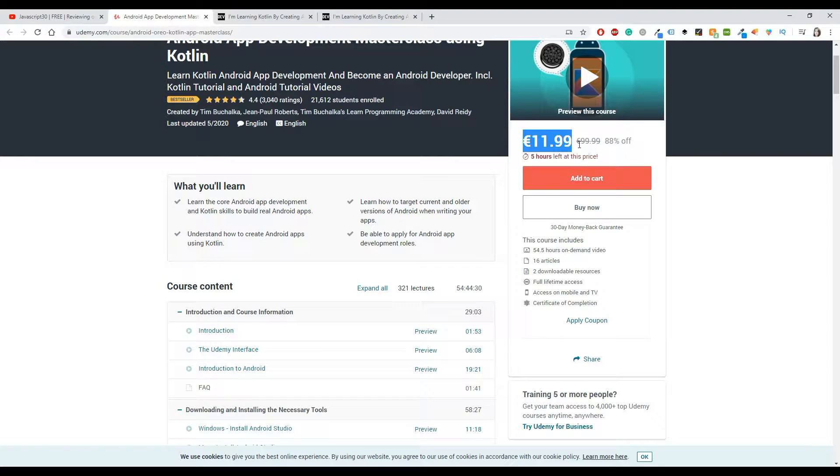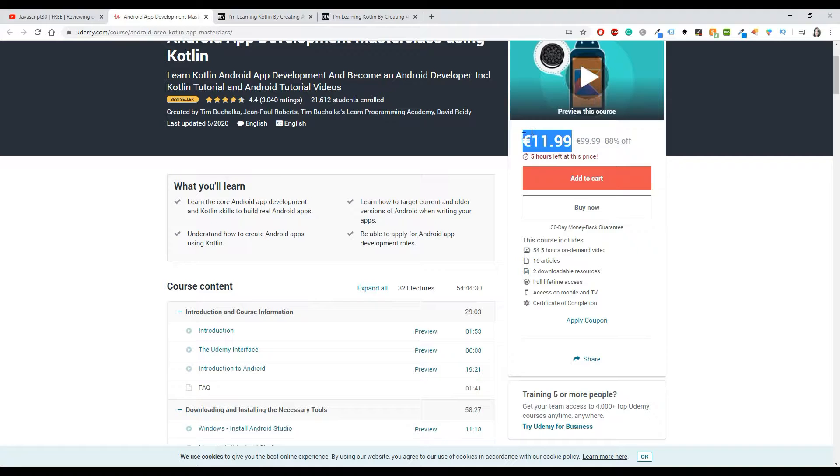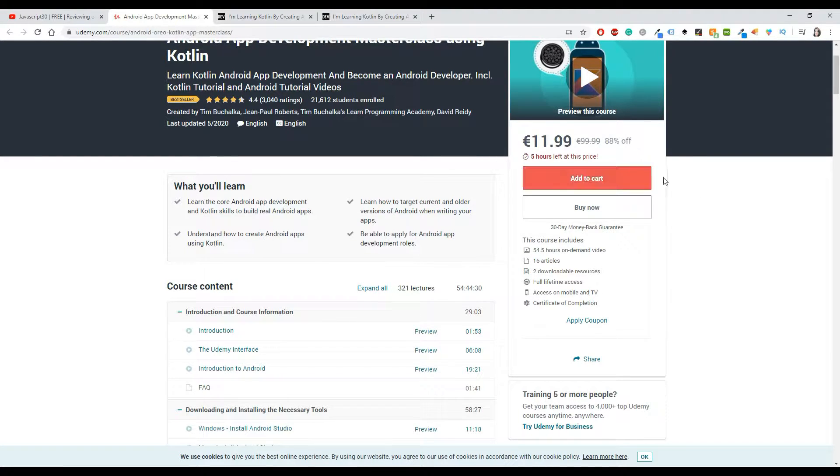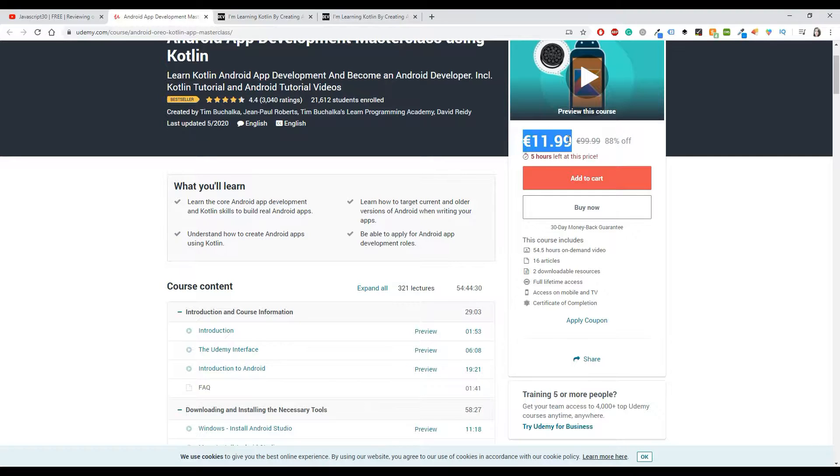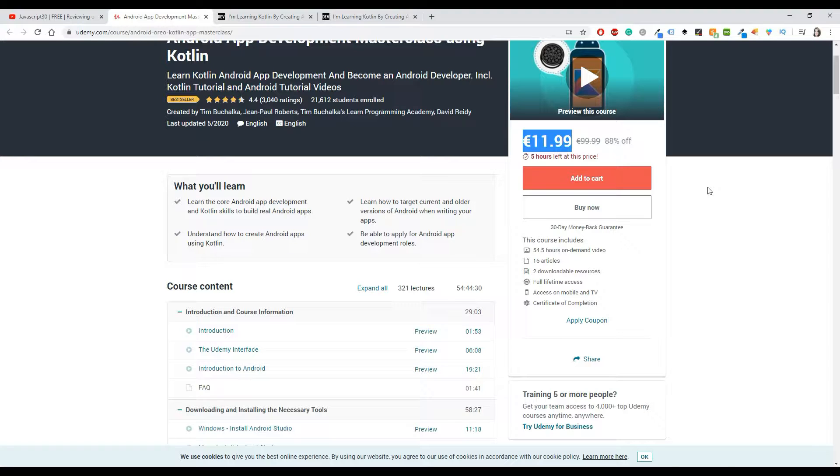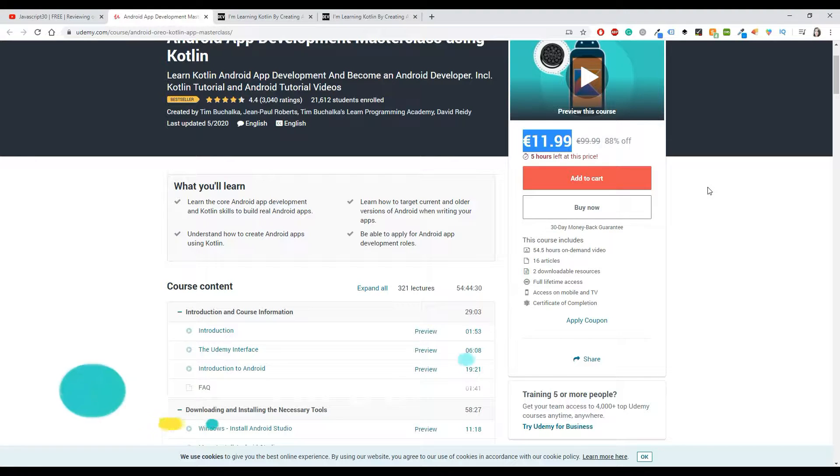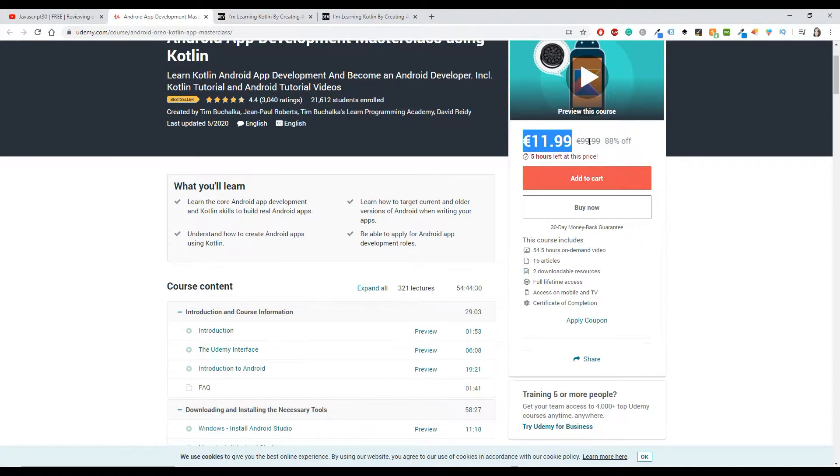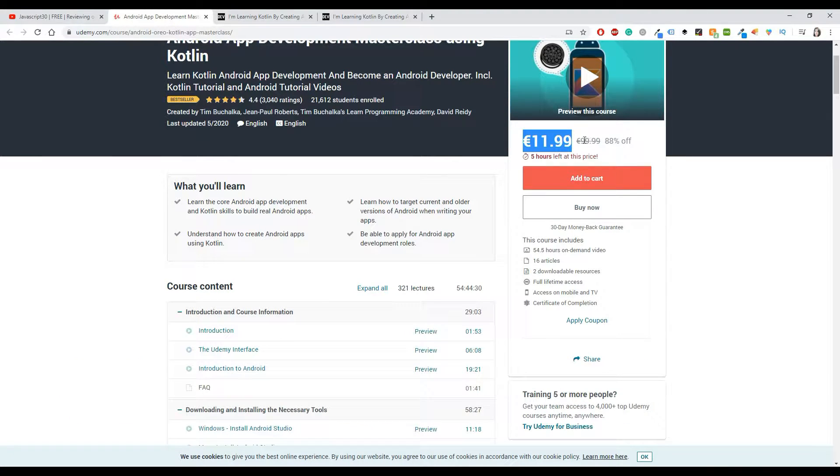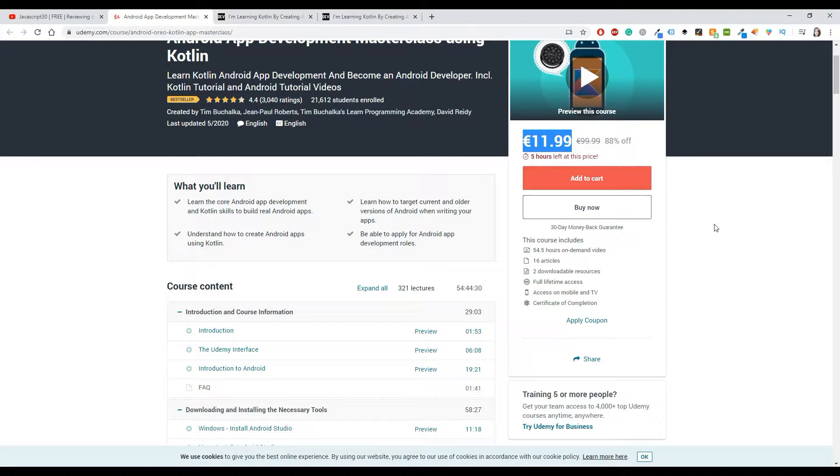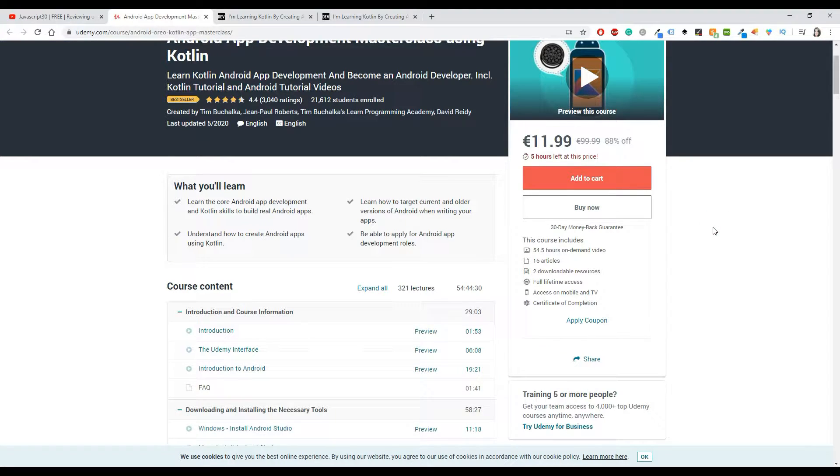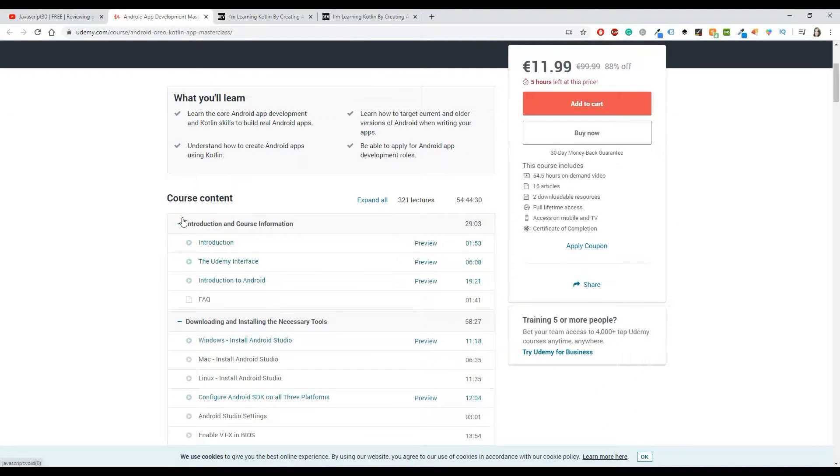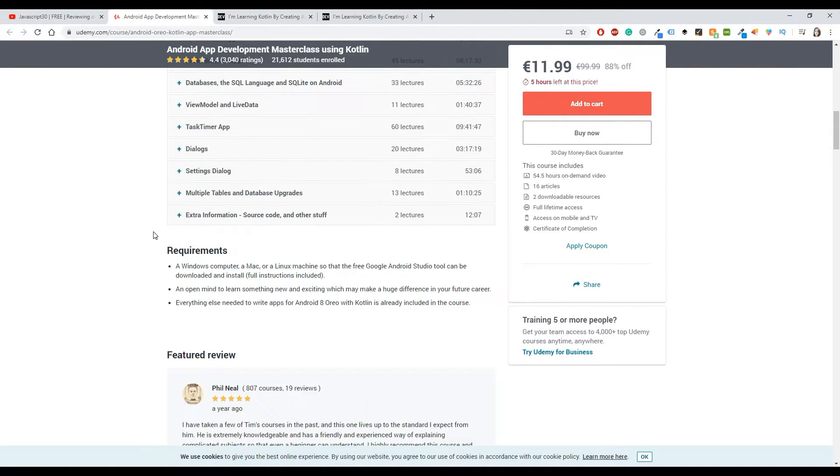Again, I believe that this price is extremely good for what you get. I don't think it could be better. If by the time you're watching this video you don't get this price but have to pay almost 100 euros, then I would suggest you to wait for a little bit, because Udemy does this kind of thing pretty often. Sometimes you will get a course for 100 euros and other times you can get them for 12 euros, so just maybe wait a few days.